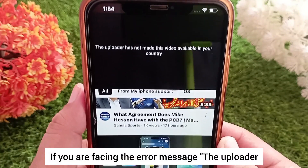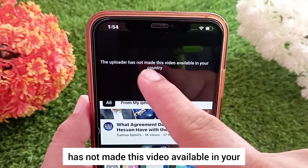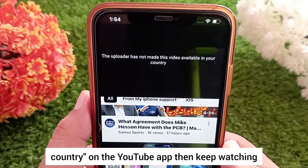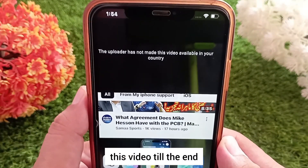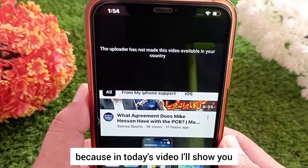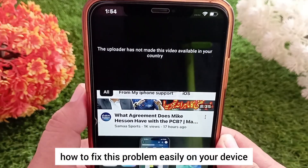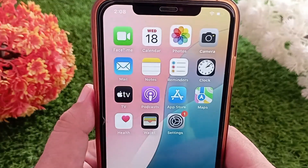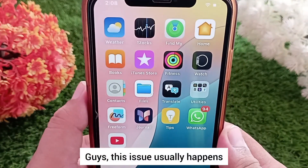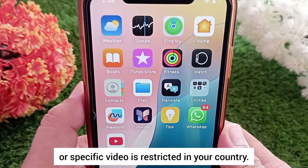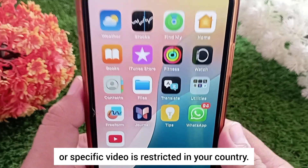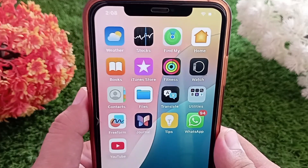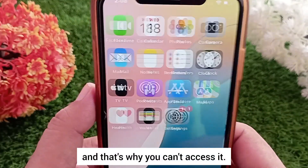If you are facing the error message 'the uploader has not made this video available in your country' on the YouTube app, then keep watching this video till the end. In today's video I'll show you how to fix this problem easily on your device. This issue usually happens when a YouTube channel or specific video is restricted in your country — YouTube blocks that content based on the uploader's settings, and that's why you can't access it.